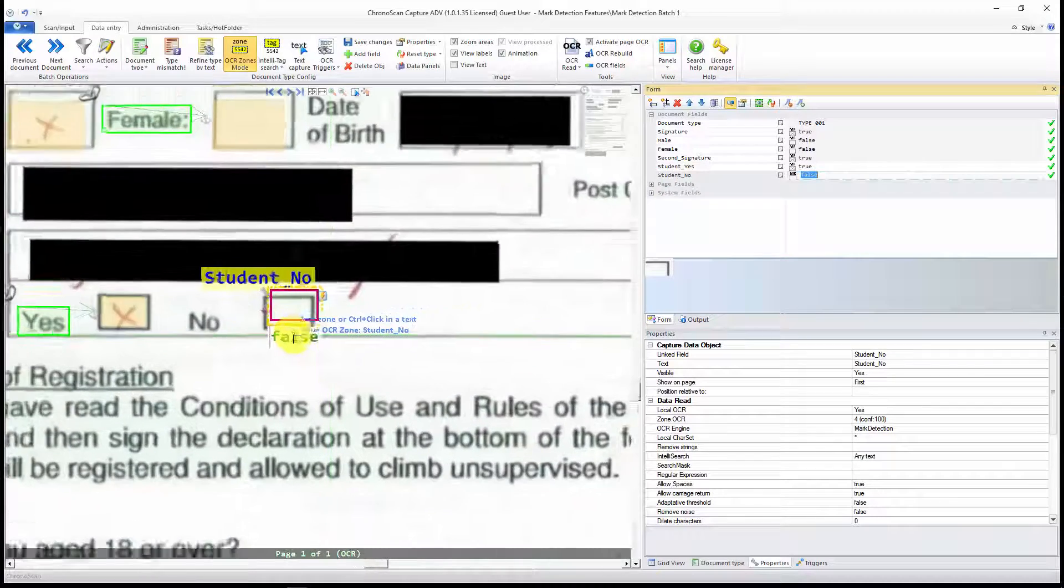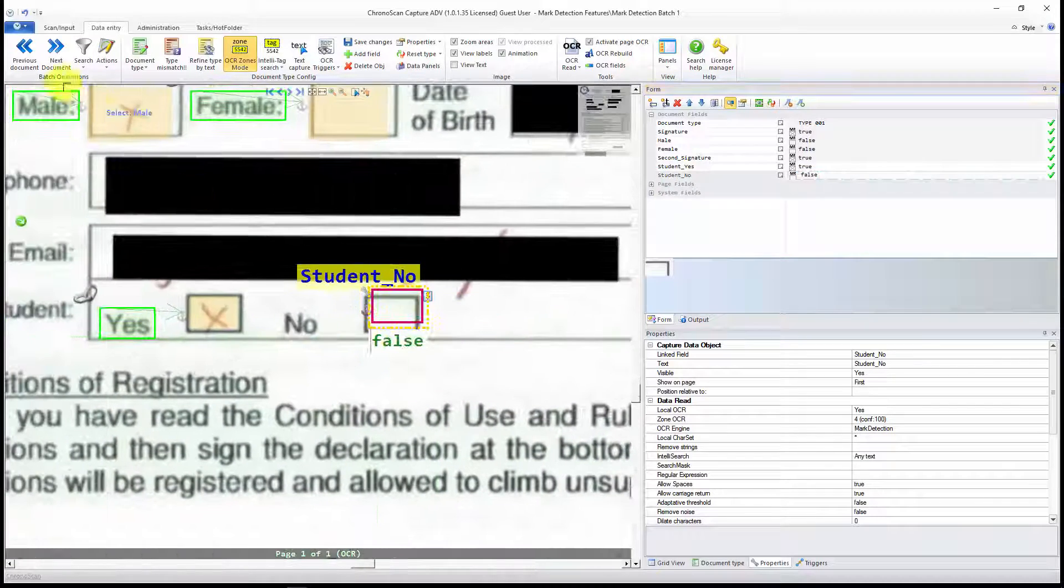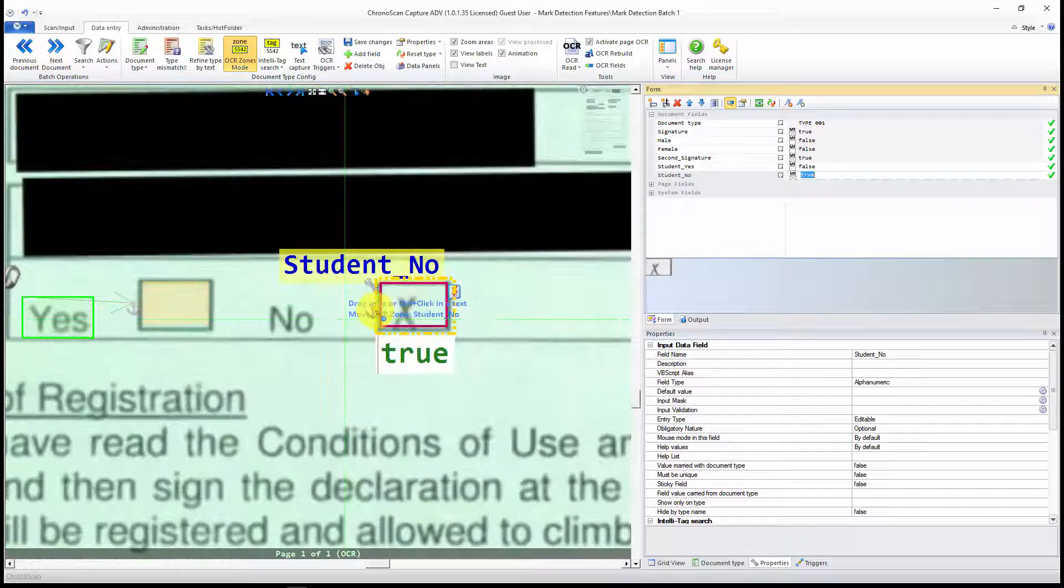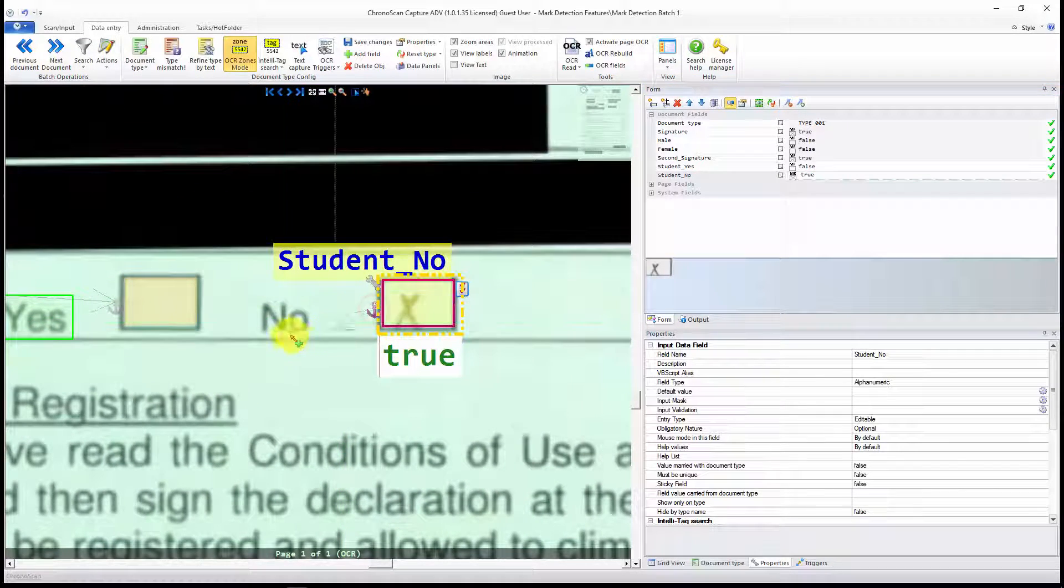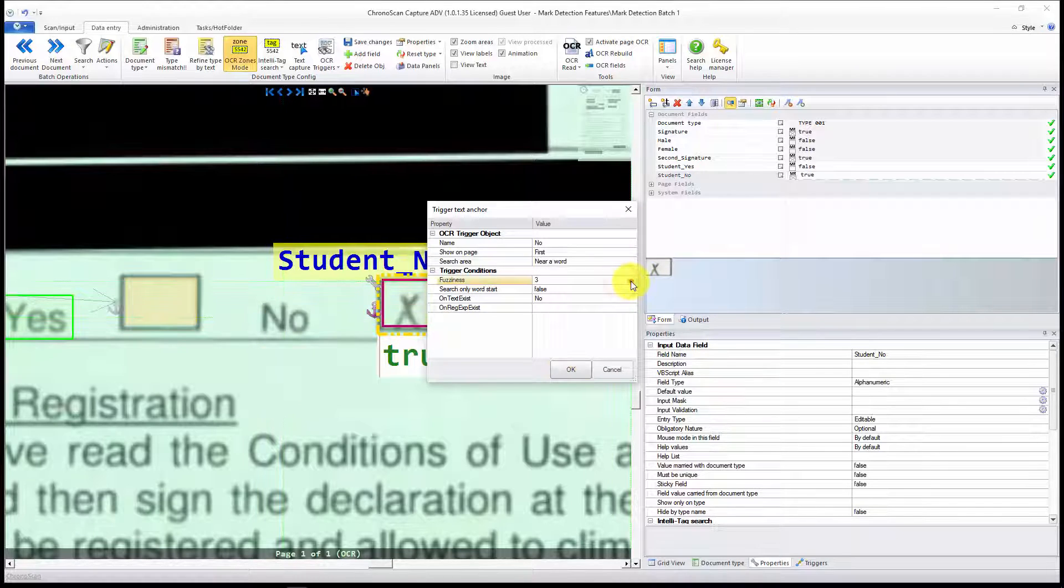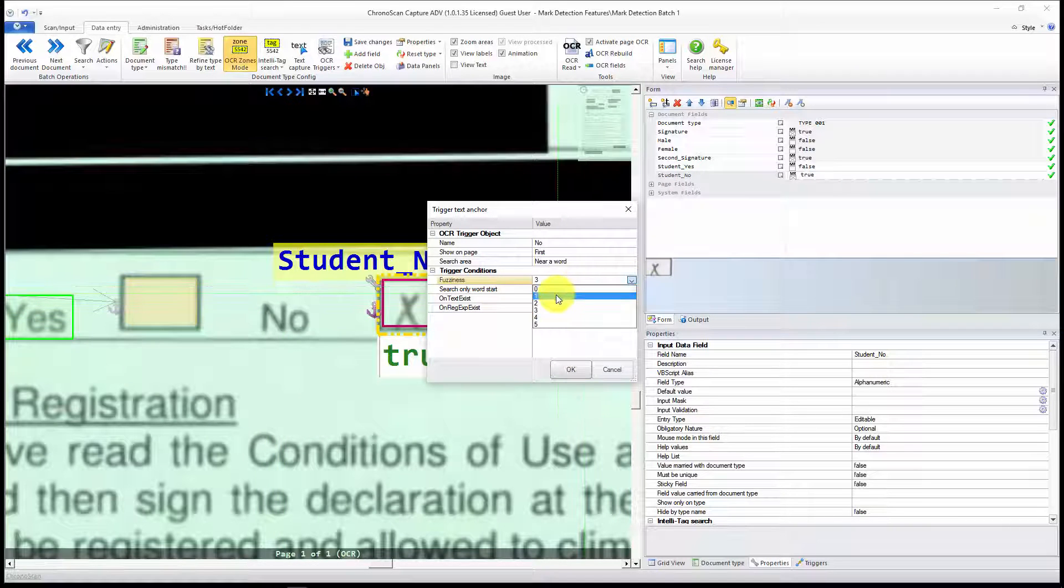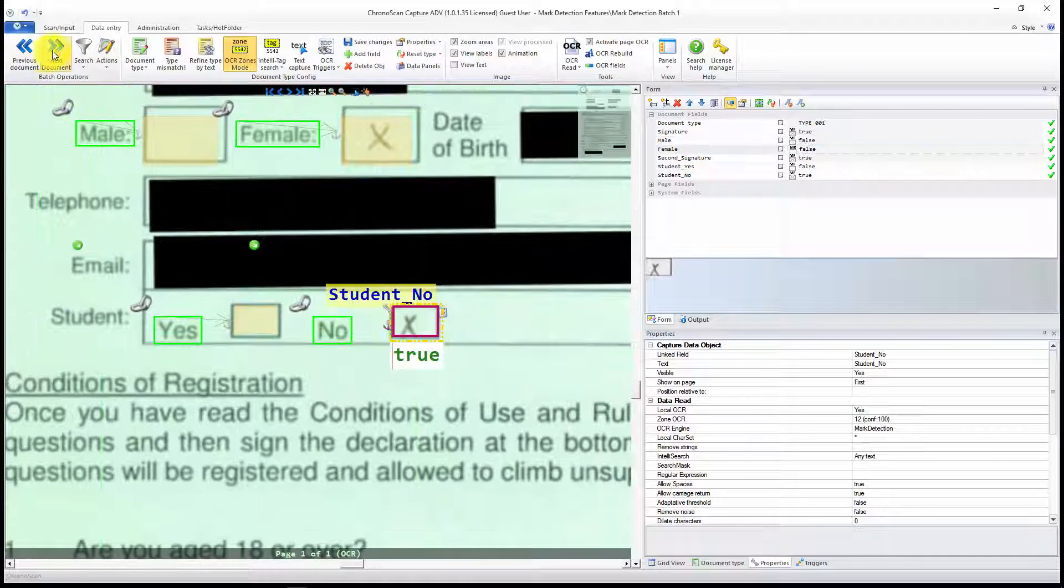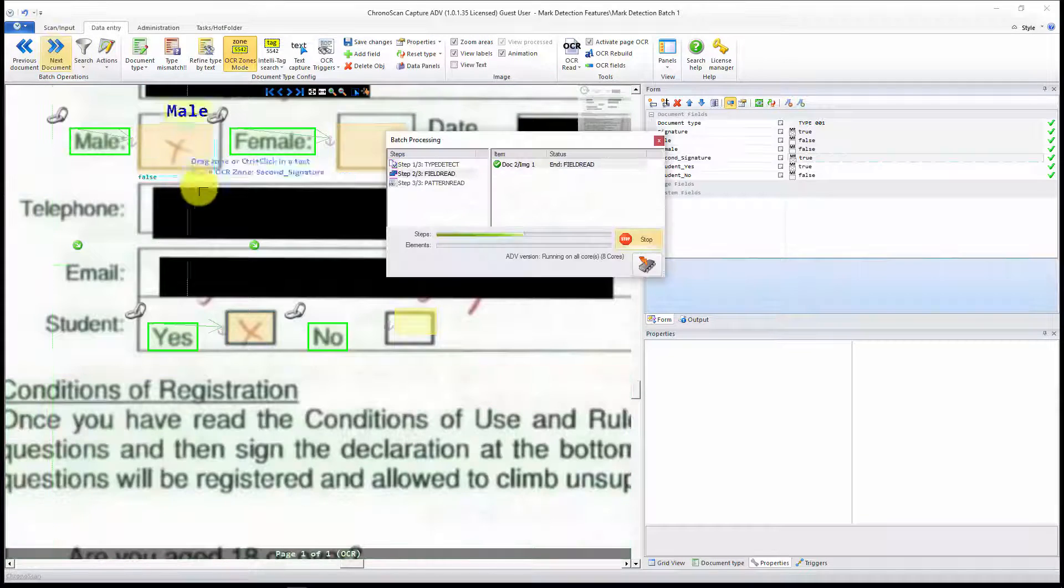You can see here that the zone is moving. So let's anchor it. That's also a very important step. And I'm going to set the fuzziness very small. And now let's see how it goes for the second page.